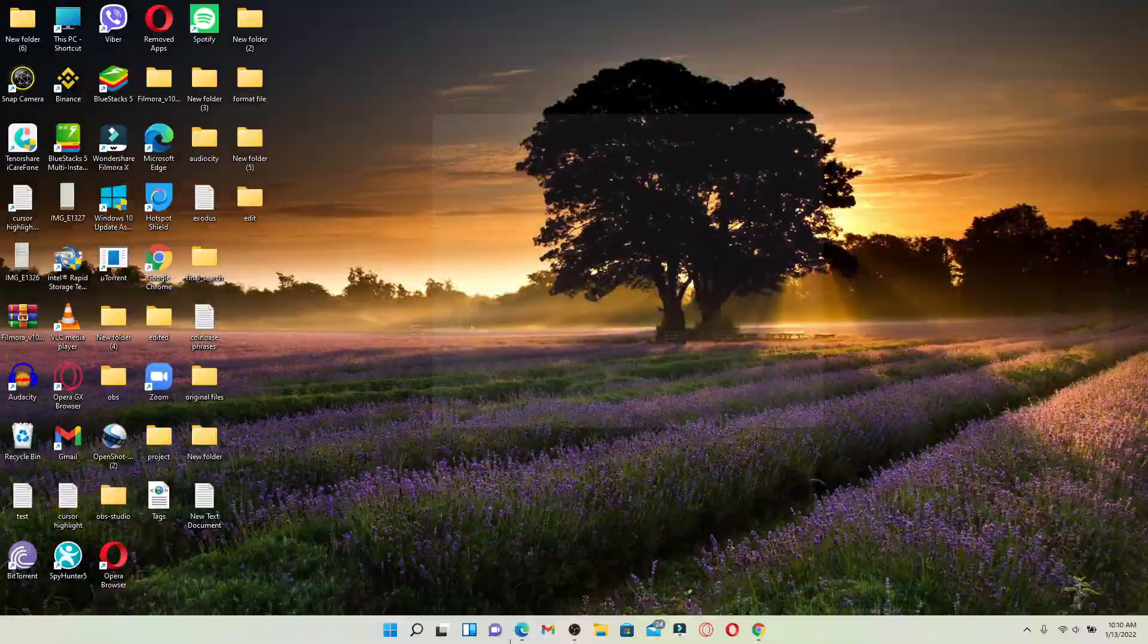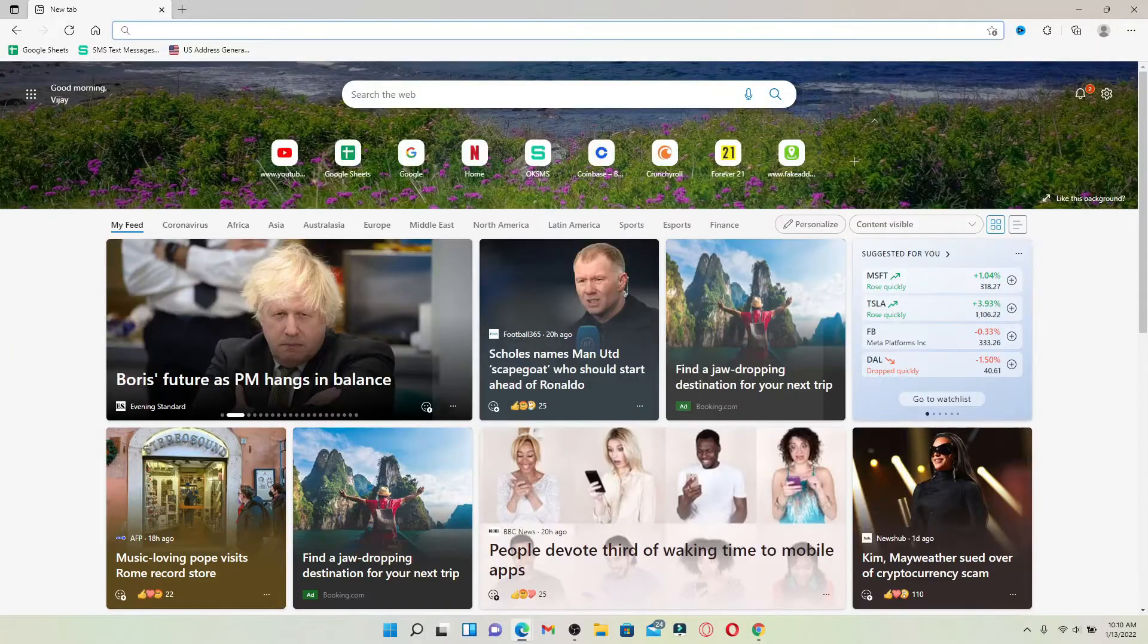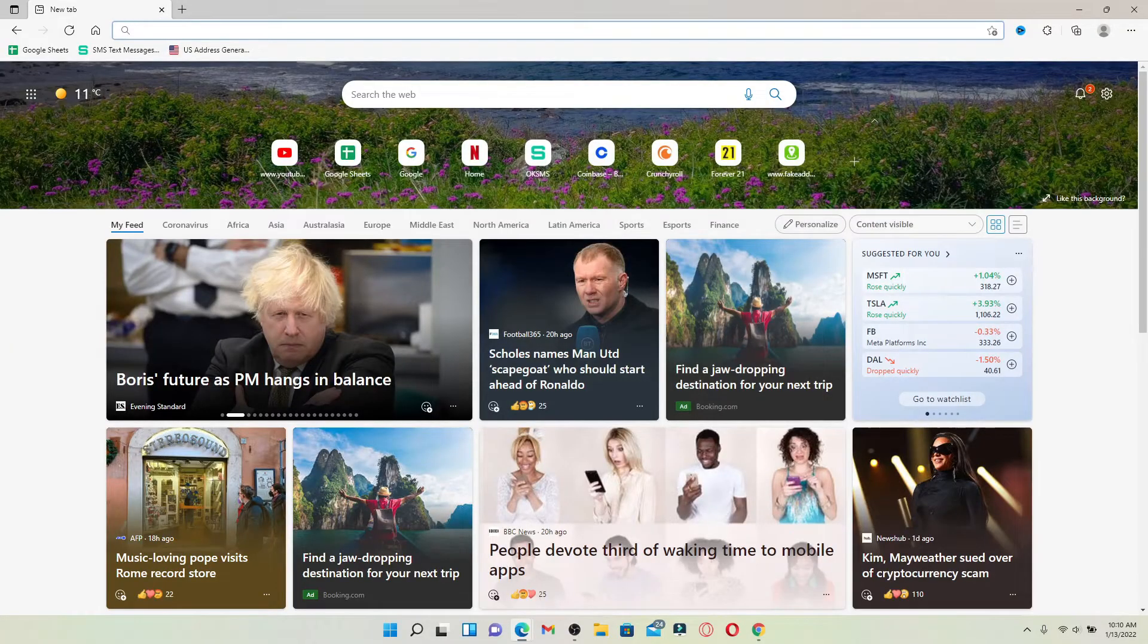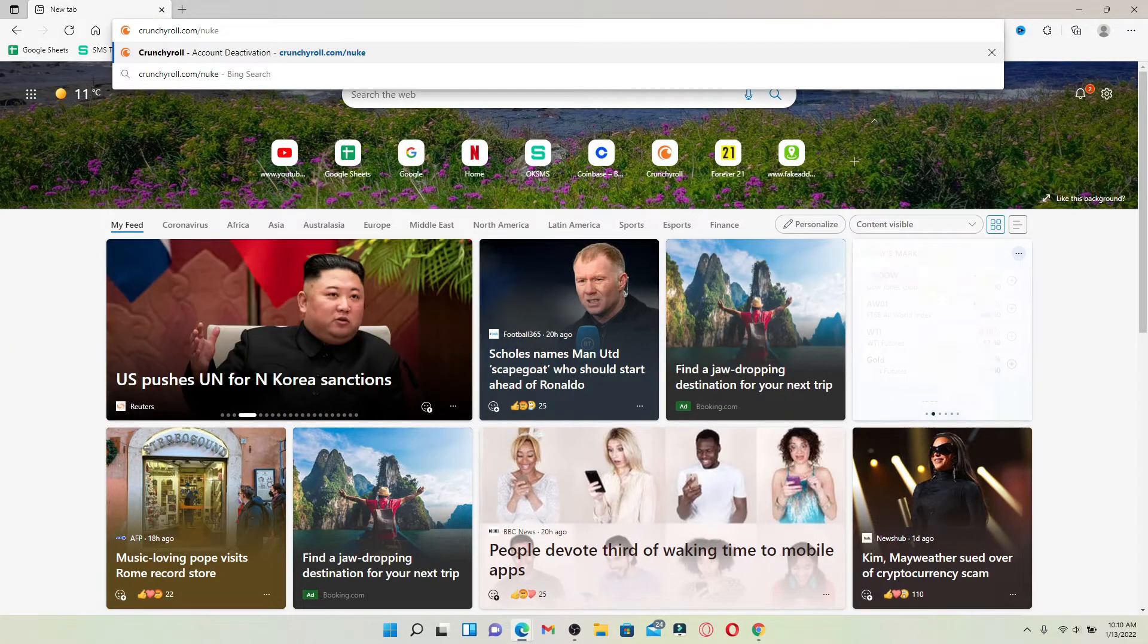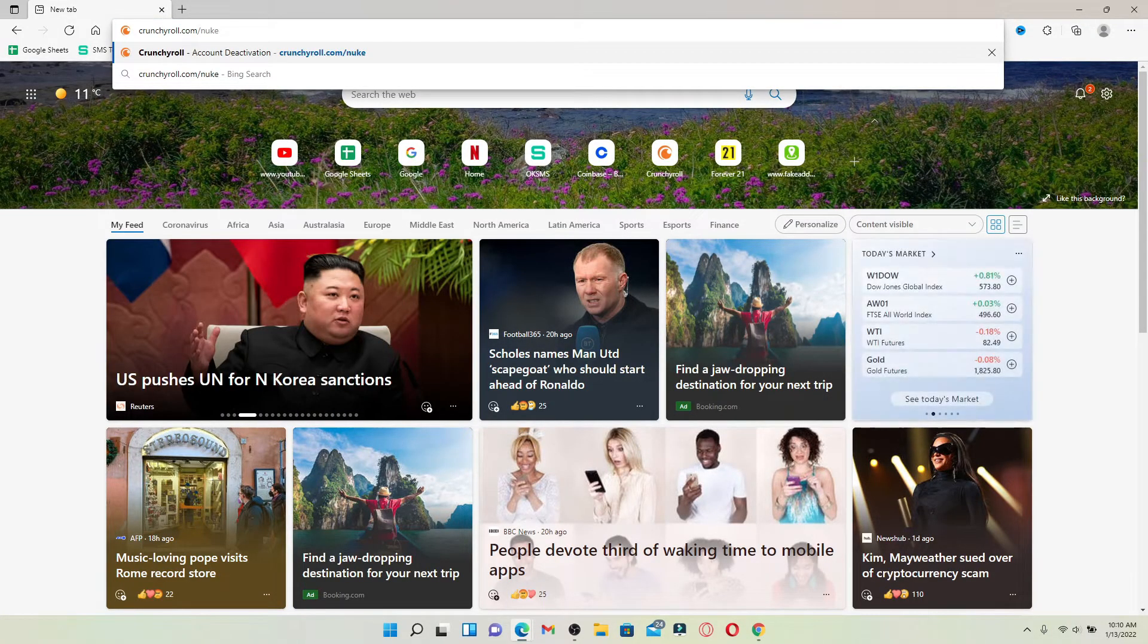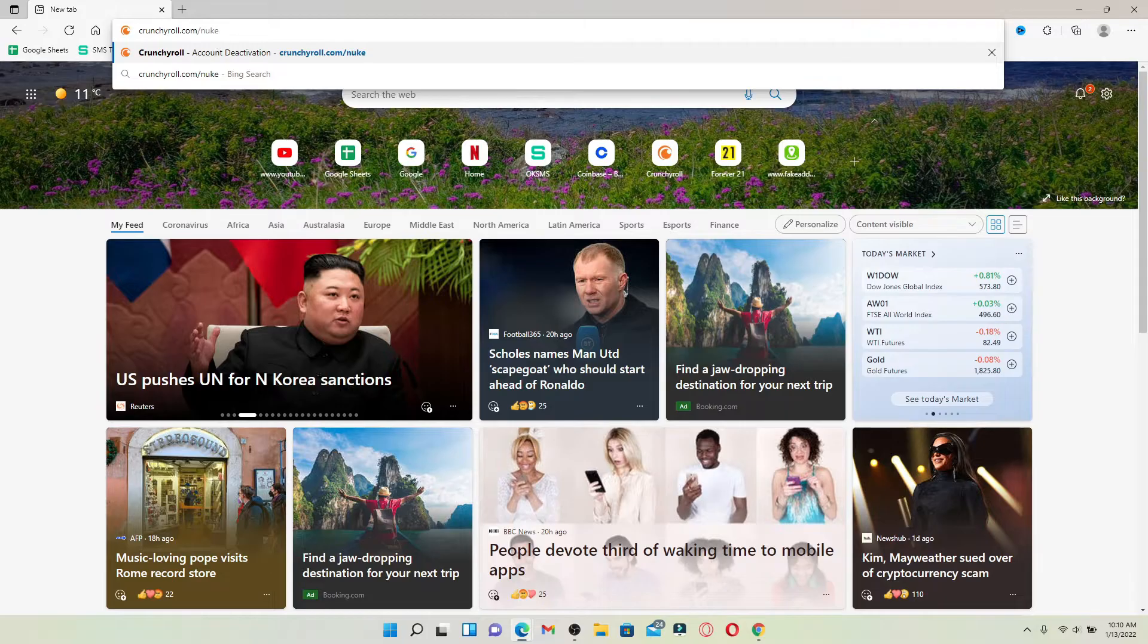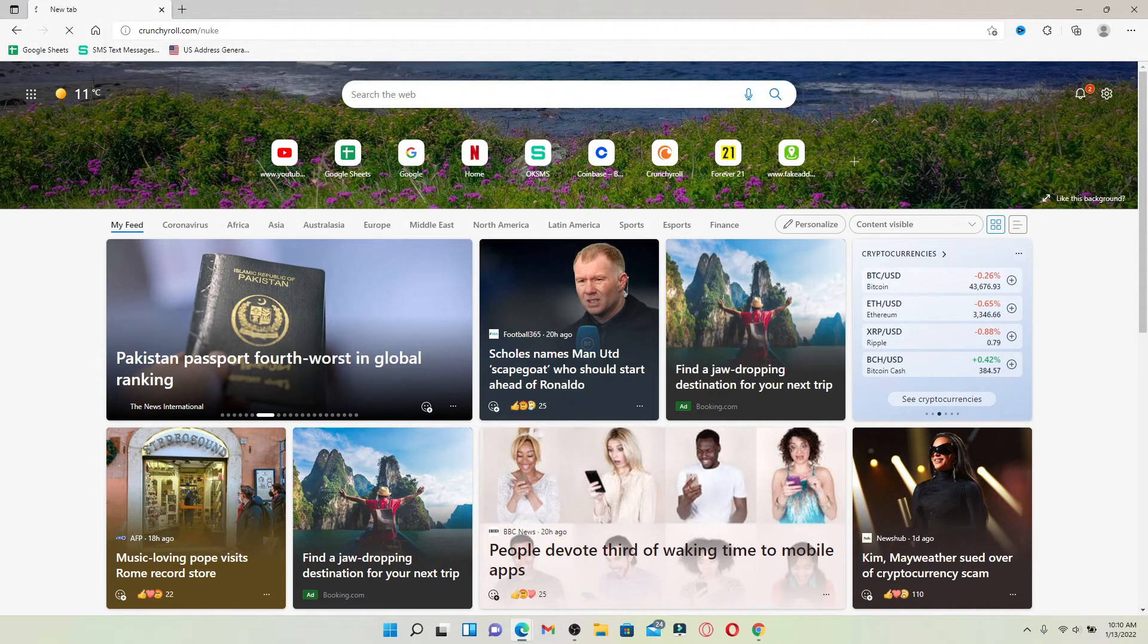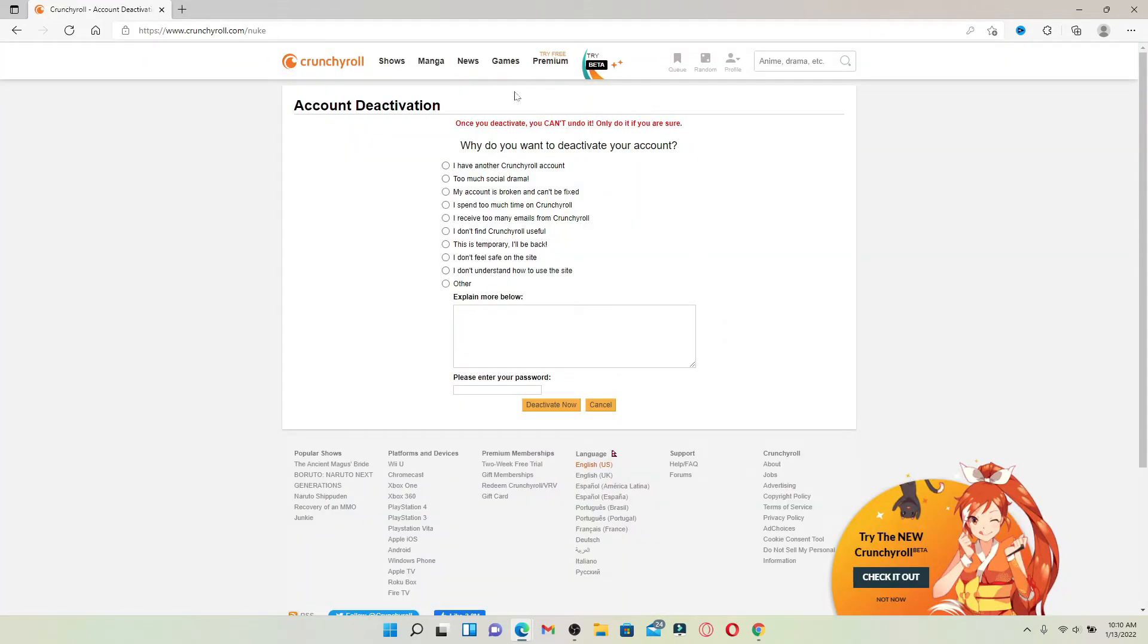Go to the web address bar at the top and type in crunchyroll.com/nuke. Press enter on your keyboard and you'll end up on the account deactivation page.